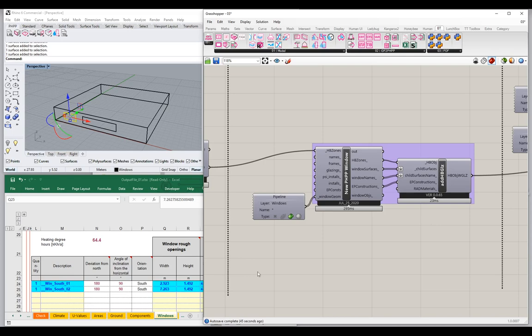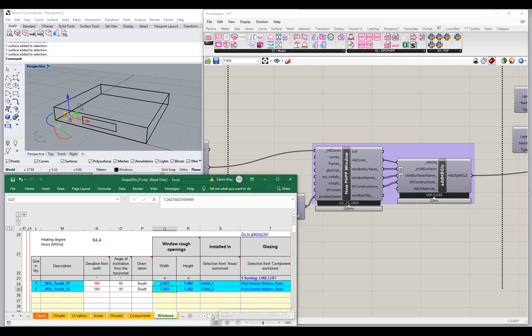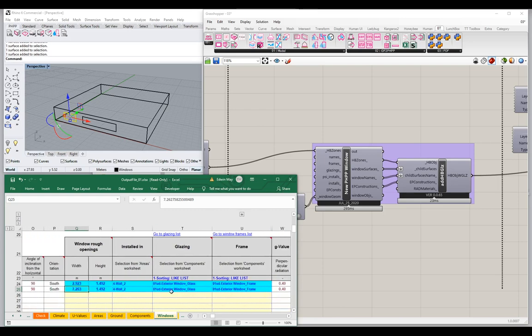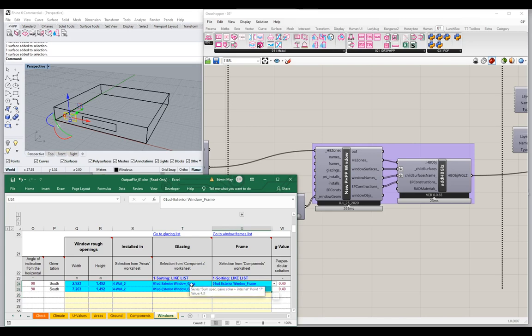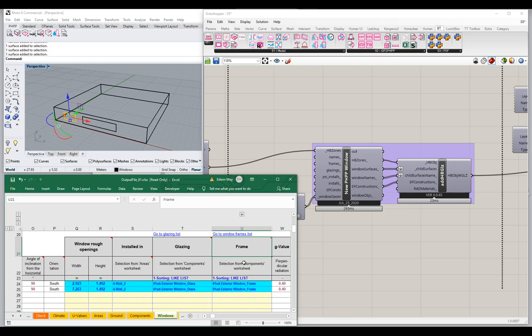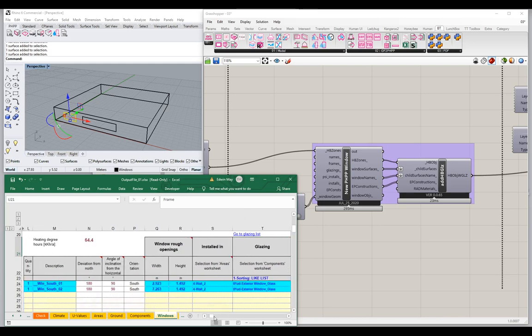This is now working — we have the ability to read information out of our Rhino scene. But we haven't applied any specific information yet, so we're still getting default assemblies: default glass and default window frames. Notice, though, that unlike the IDF default where a single construction is applied to both, here we have a separate glass construction and a separate frame construction applied to those different elements, giving us a more detailed and accurate assessment of the UW value for each window.